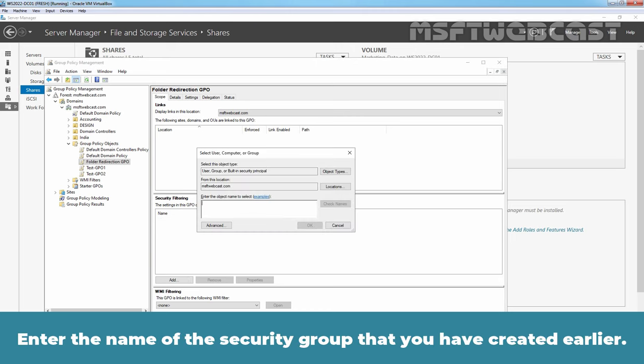We are now in Windows 10 computer. Open command prompt and then enter command GP update slash force and press enter key to ensure that the latest group policy settings are applied to the client computer. In order to apply the group policy correctly, we have to log off from this Windows 10 computer. Type Y and press enter key to log off from this Windows 10 computer.